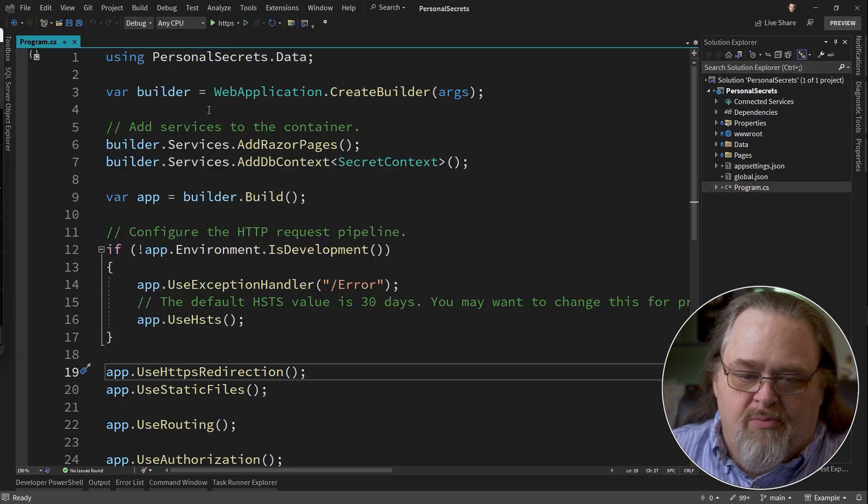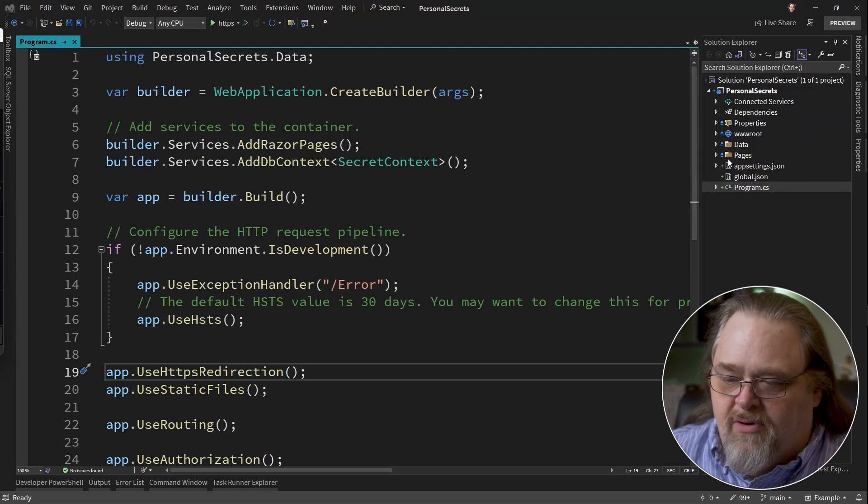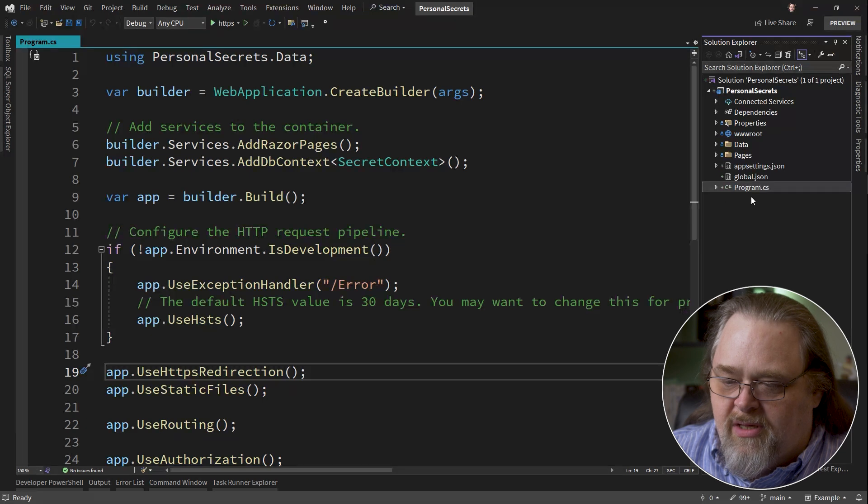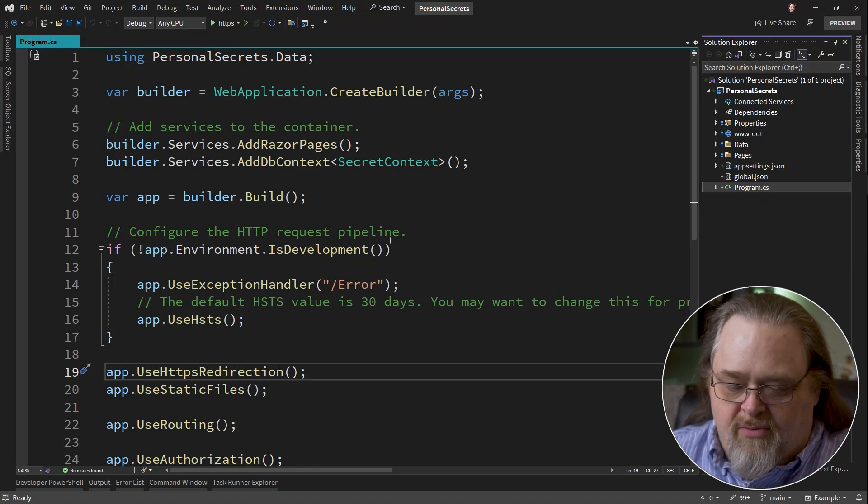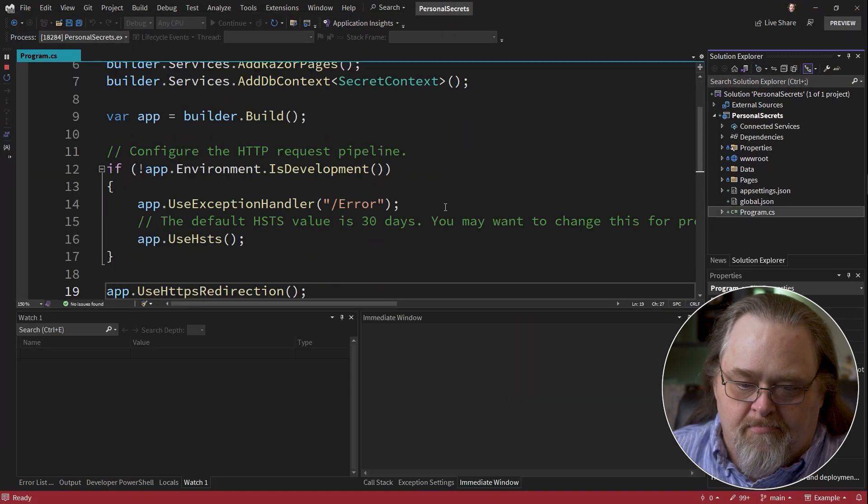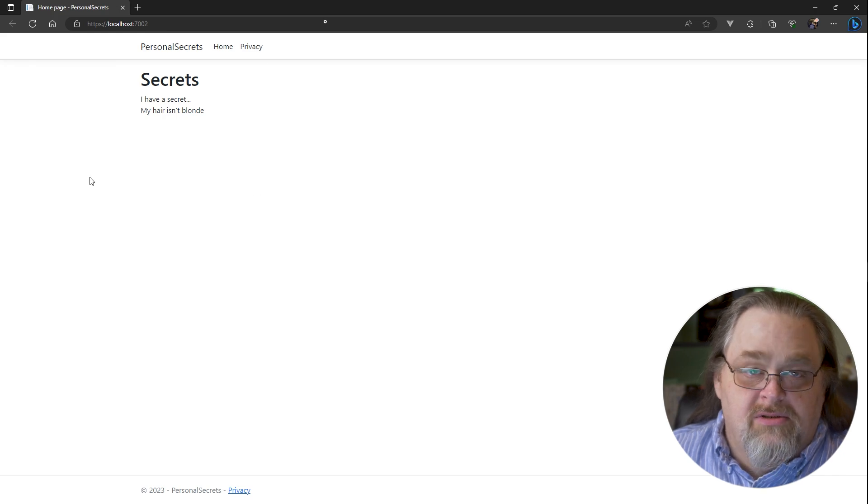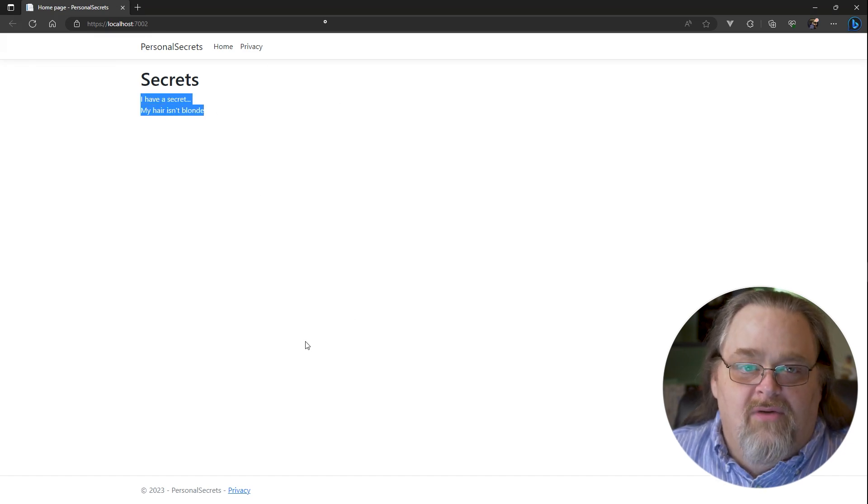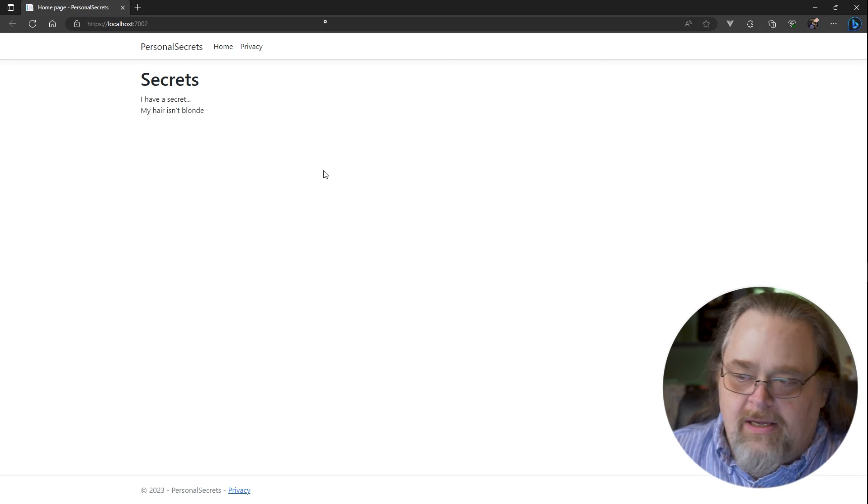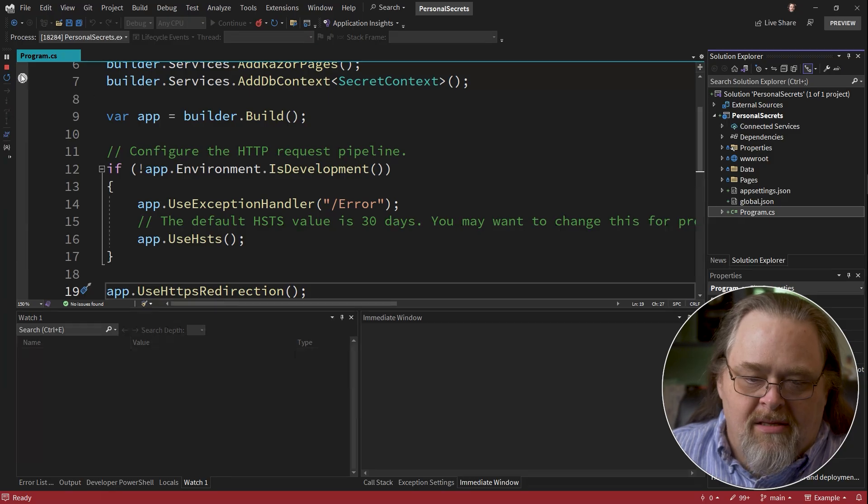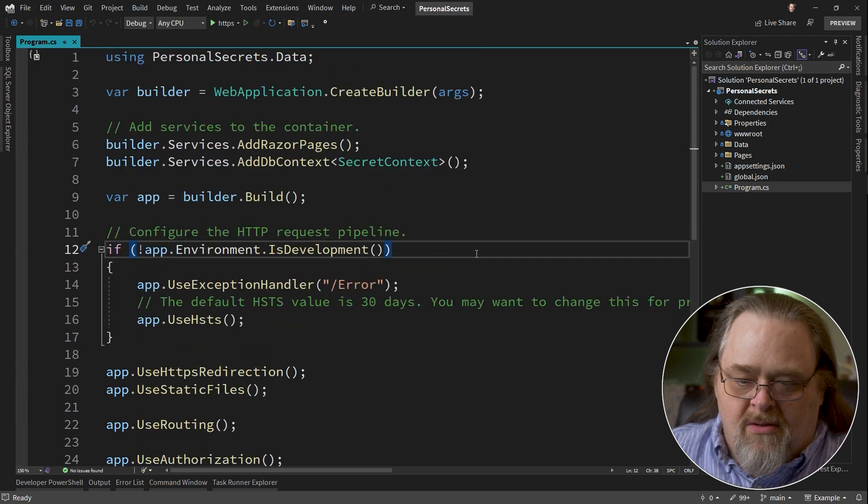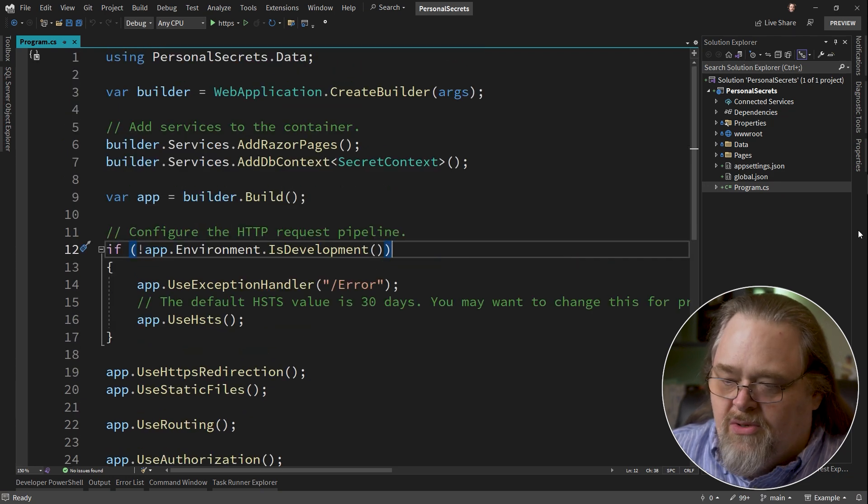So I have a pretty simple project here, just a little web server, has some data associated with it, has some pages, and if we run this, it just runs a simple web page, and I'm pulling some data out of a database. When we're working in development, we have some interesting problems.